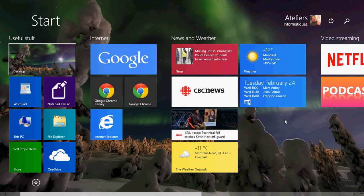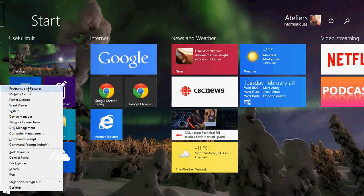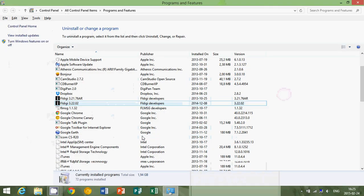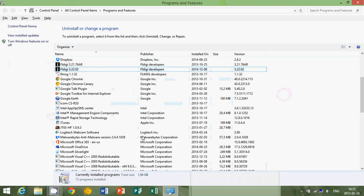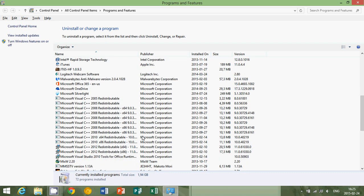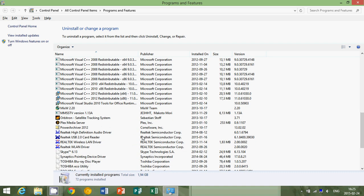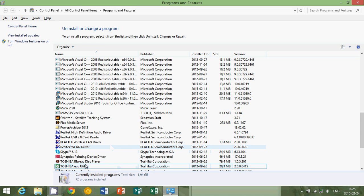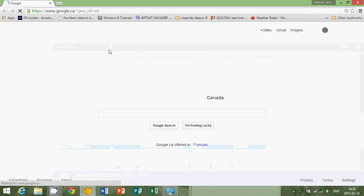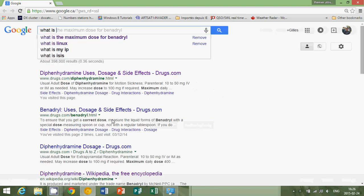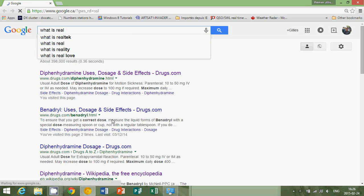If you're not sure what's good or not, here's an example. Let's say we go to Programs and Features and go through the list, and you say, okay, what is Realtek WLAN driver? Now this is a driver for wireless internet, but if you don't know what it is, you can go to Google.